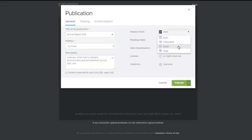Select a display mode: publication, scroll or slide, or let Calameo detect the best display mode for your document.